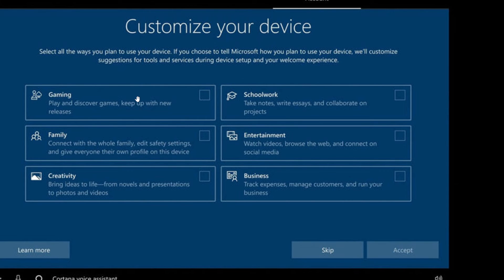This is really simply a place where they're going to target ads depending on what you chose. When I come to this window, I never choose anything — I always skip. You're still going to get ads because Windows and Microsoft don't understand that there shouldn't be ads in Windows, but they won't be tailored to any specific experience you've chosen.